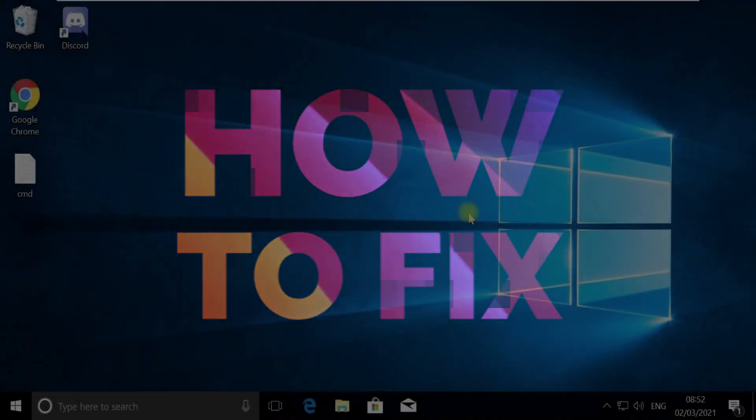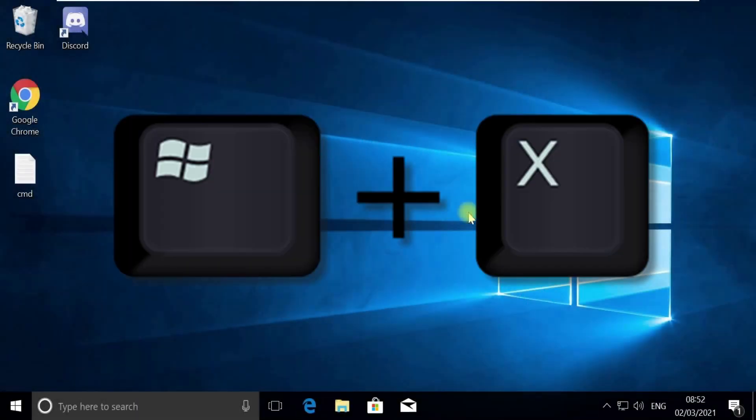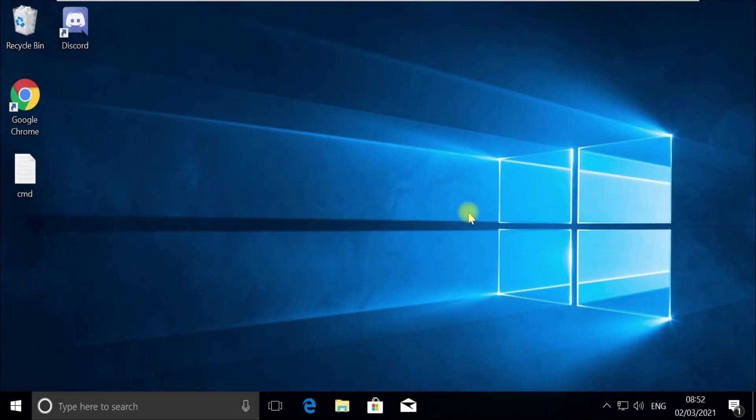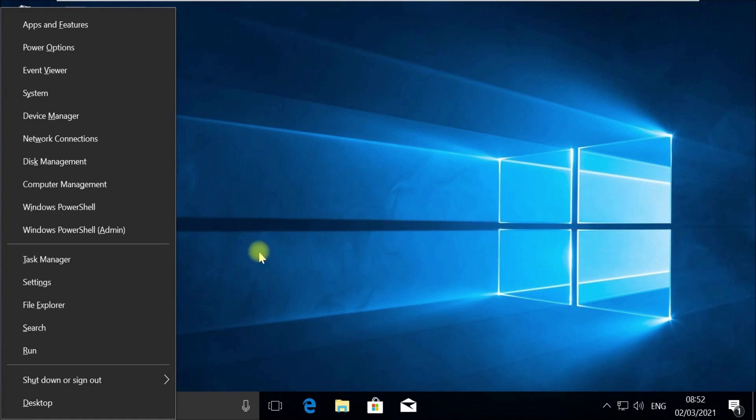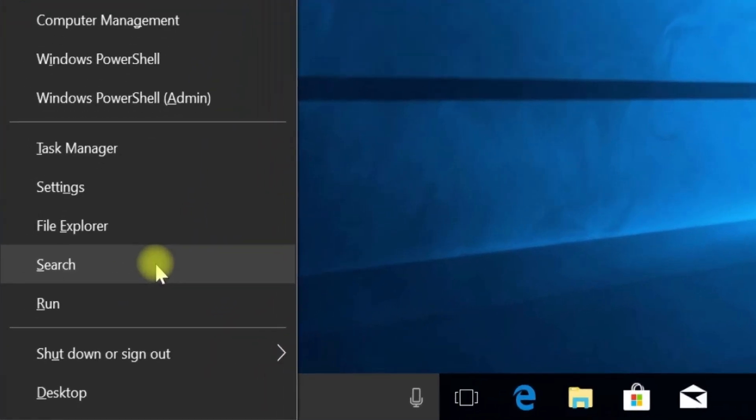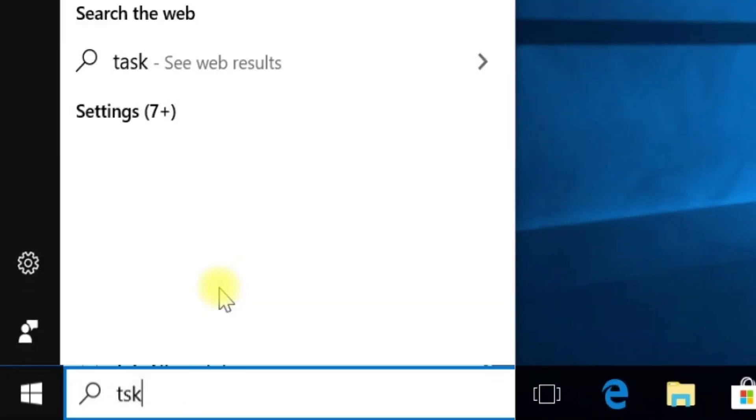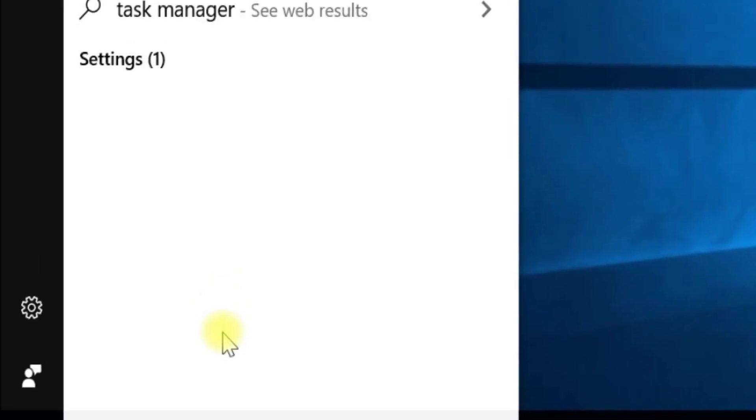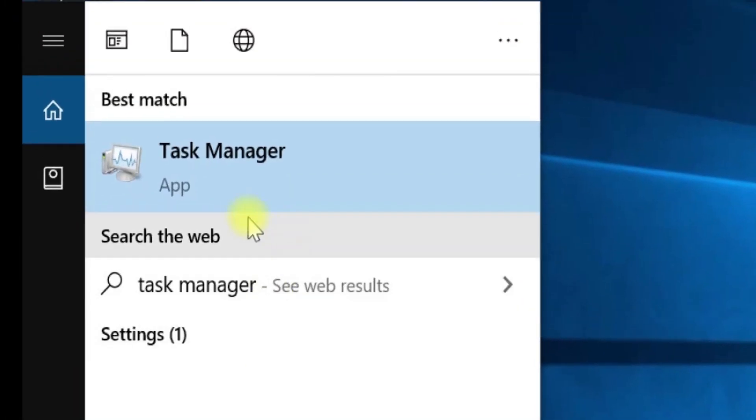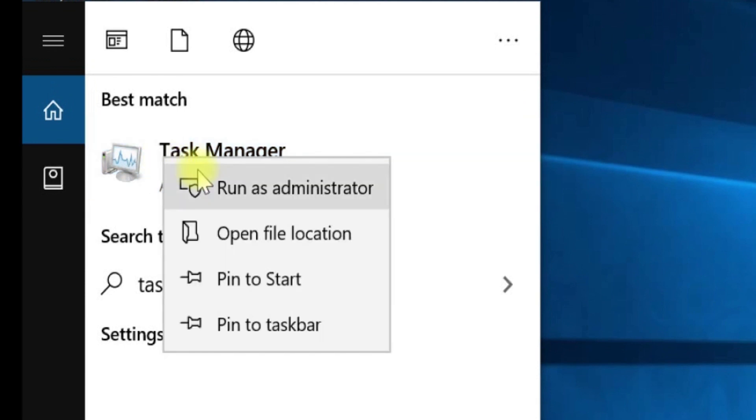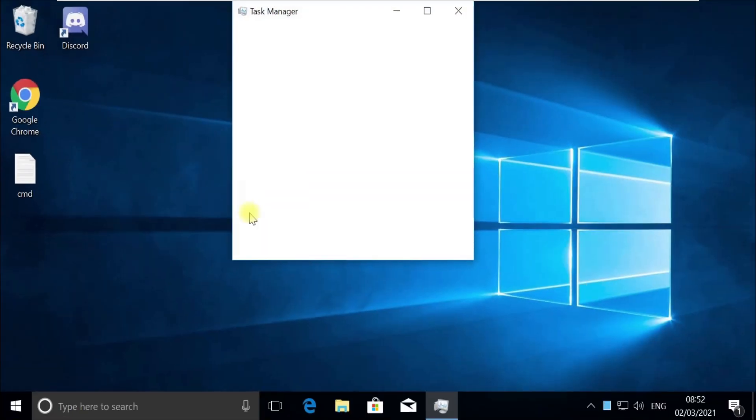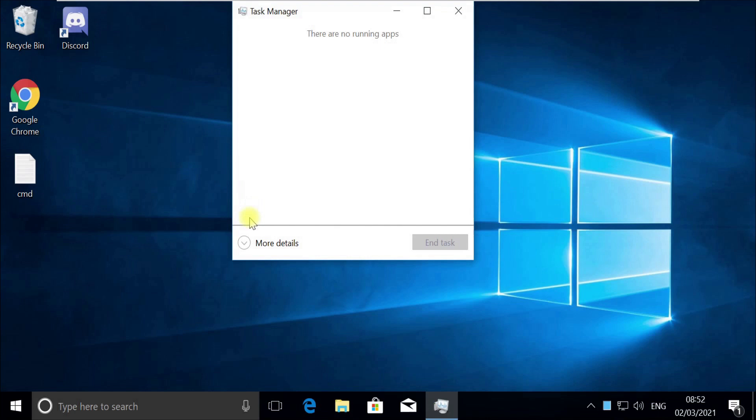Without wasting any time, let's start. Press Windows plus X key together to open options, then click on search. Type 'taskmgr' in the search, right-click on Task Manager, and select run as administrator. Now pay attention - for some users Task Manager would open in quick mode.